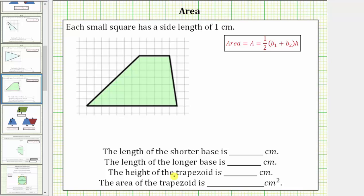The bases of a trapezoid are the two parallel sides, so this is one base and this is the other. We're first asked to determine the length of the shorter base. Notice the shorter base has a length of four centimeters. Let's label this B sub one, so B sub one equals four centimeters.